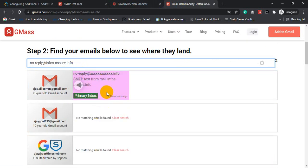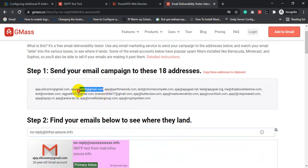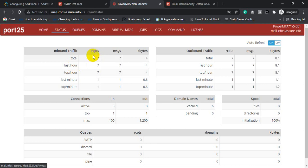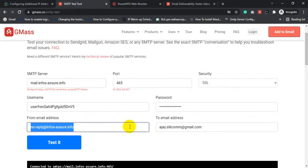This email was delivered 20 seconds ago, directly to inbox. Let's send another test email to the Gmass address, then refresh our PowerMTA monitor. You can see PowerMTA delivered 7 emails — increased by one. If we send another test email it will increase to 8. Seven plus one is definitely eight.